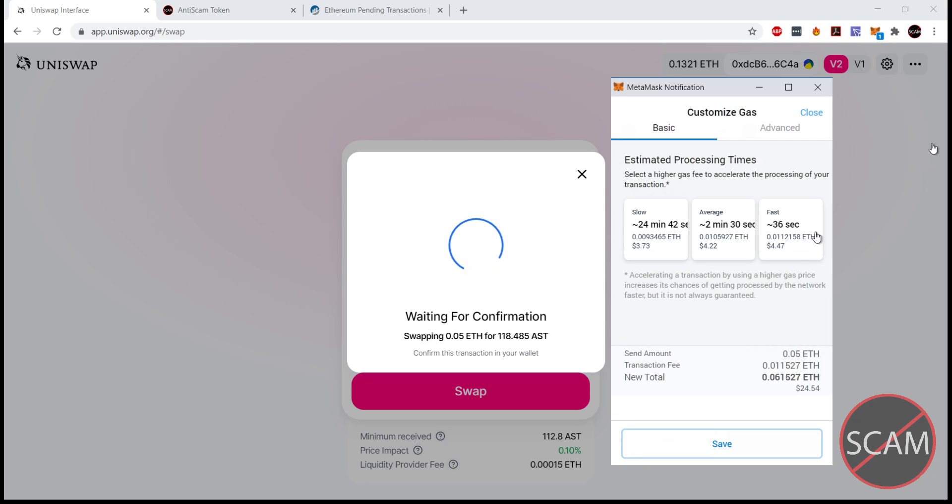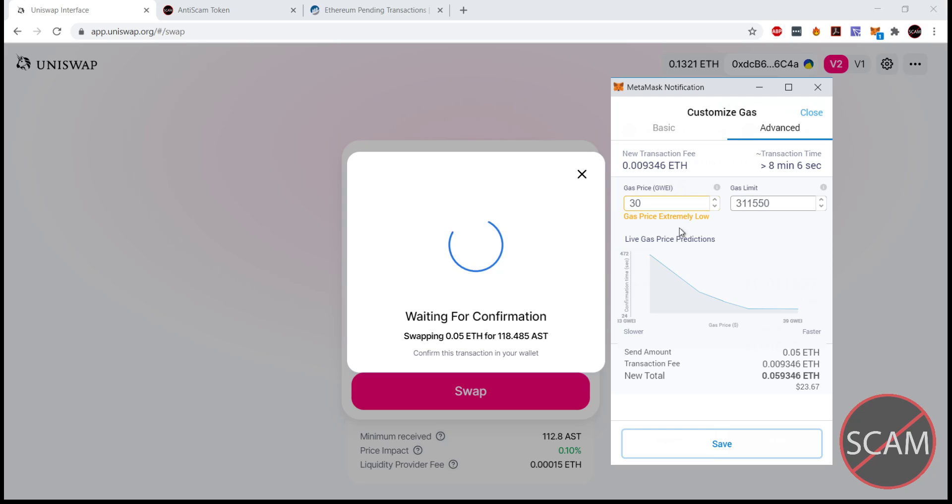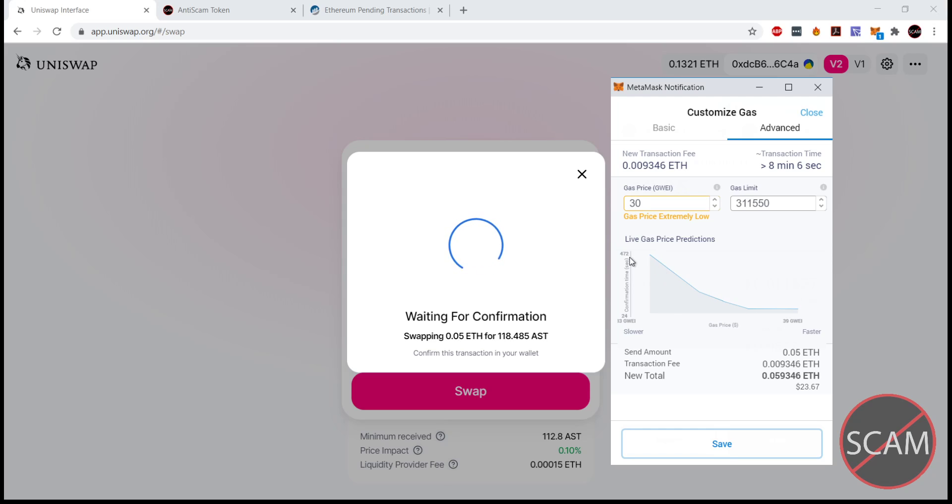You can see it's given us some presets in the basic tab, gives us an estimated time of confirmation and an estimated price. We can further refine this by hitting the advanced tab. We've got a little graph here on the x-axis we have the gas price in gwei and in the y-axis we have confirmation time in seconds.